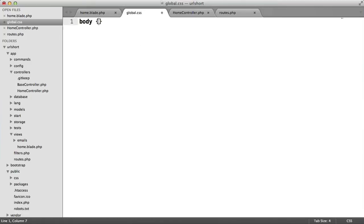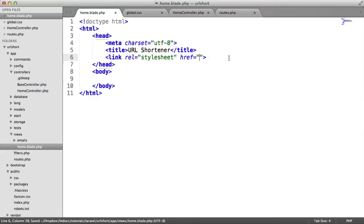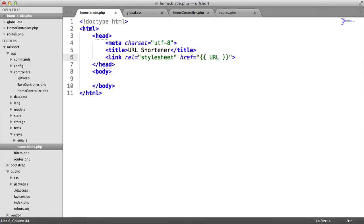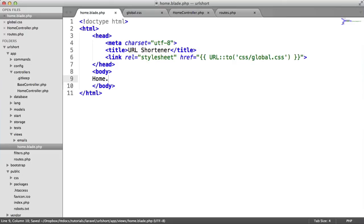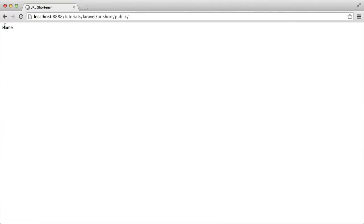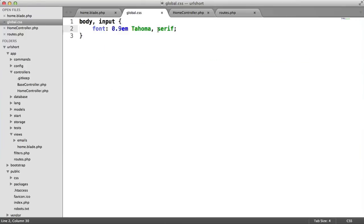Let's change the body style to see that this is working. We'll change the font to 0.9em Tahoma, sans-serif. Inside home, under href, we want to output something with double curly brace syntax. We'll say URL, and this will be the path to the public directory—in this case, CSS/global.css. When we refresh, that's taken effect.